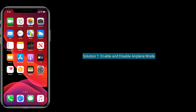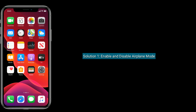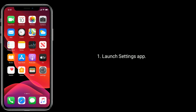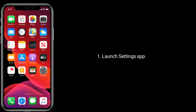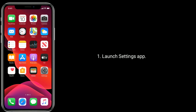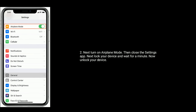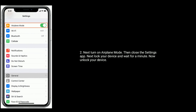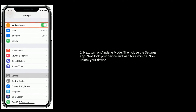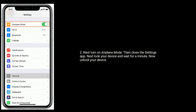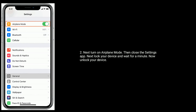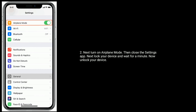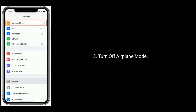Solution one is to enable and disable airplane mode. To do that, launch the Settings app, next turn on airplane mode, then close the Settings app. Next, lock your device and wait for a minute. Now unlock your device and turn off airplane mode.